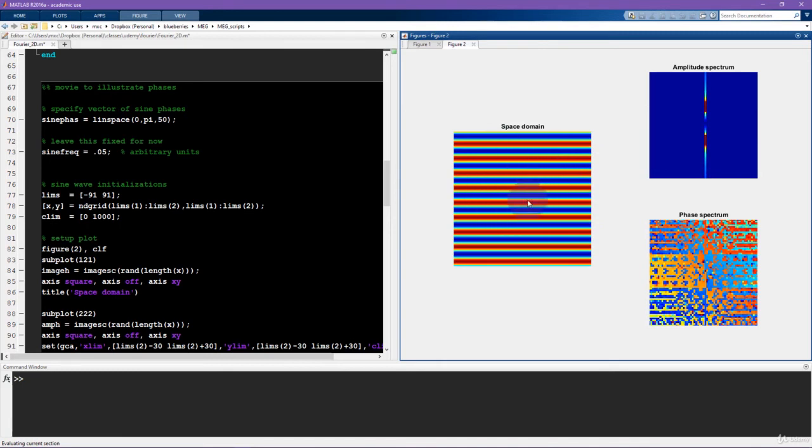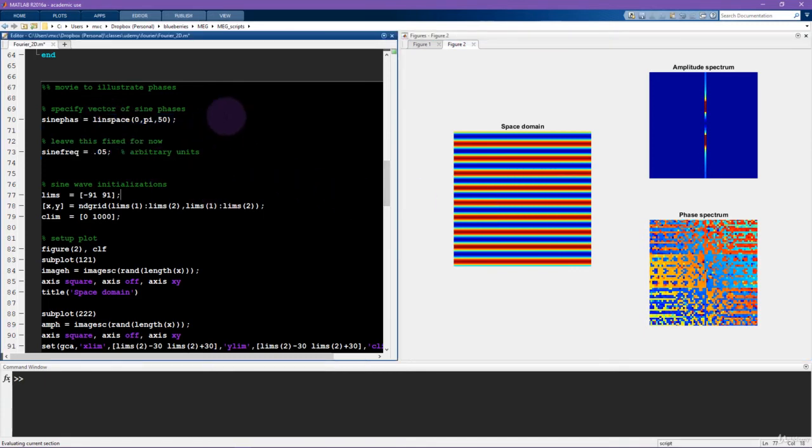Again, I encourage you to pause the video and change these parameters and keep exploring this code. Now, for the third experiment.